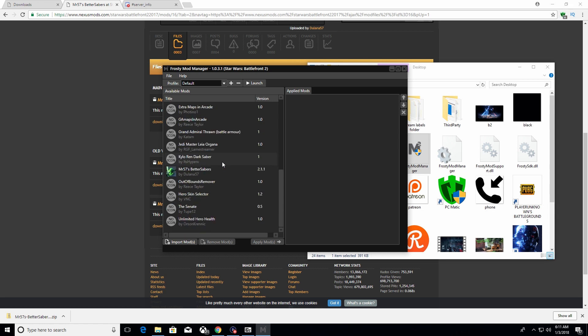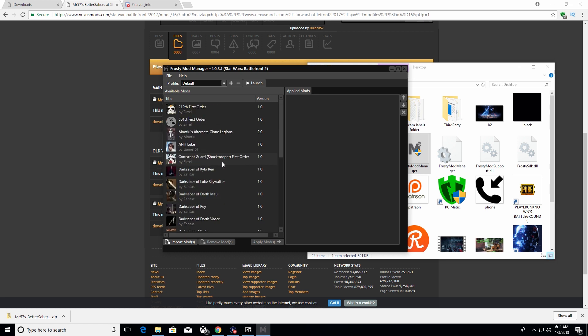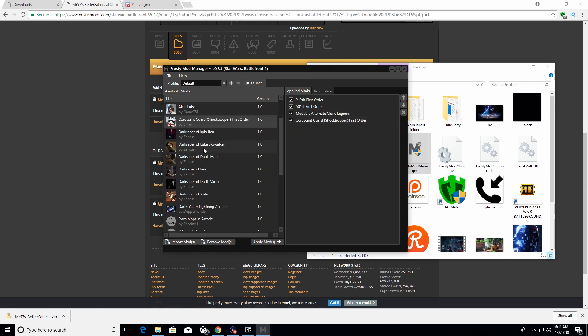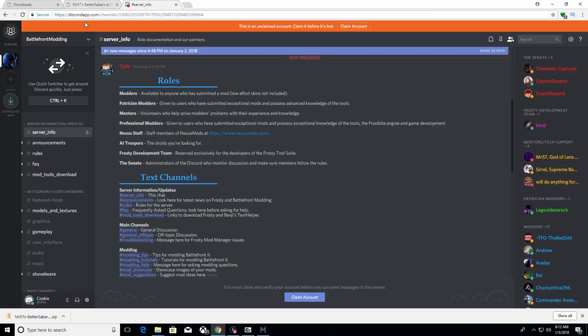Now we're back in Frosty Mod Manager with tons of stuff loaded in. I've got all these different options and can apply them one by one to get all the mods I want.